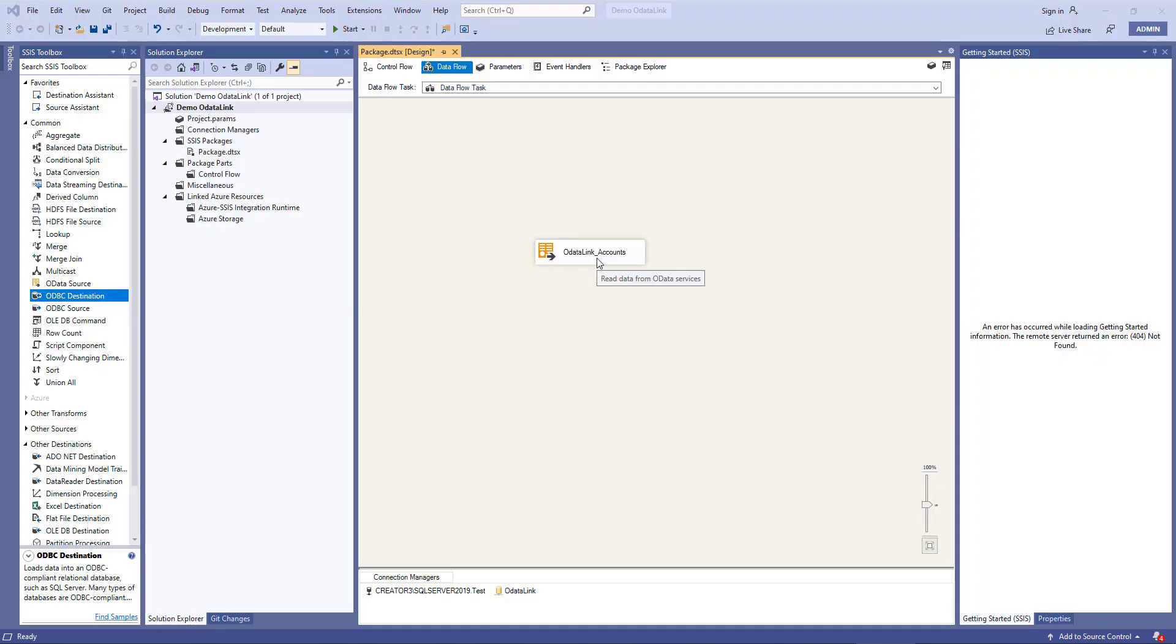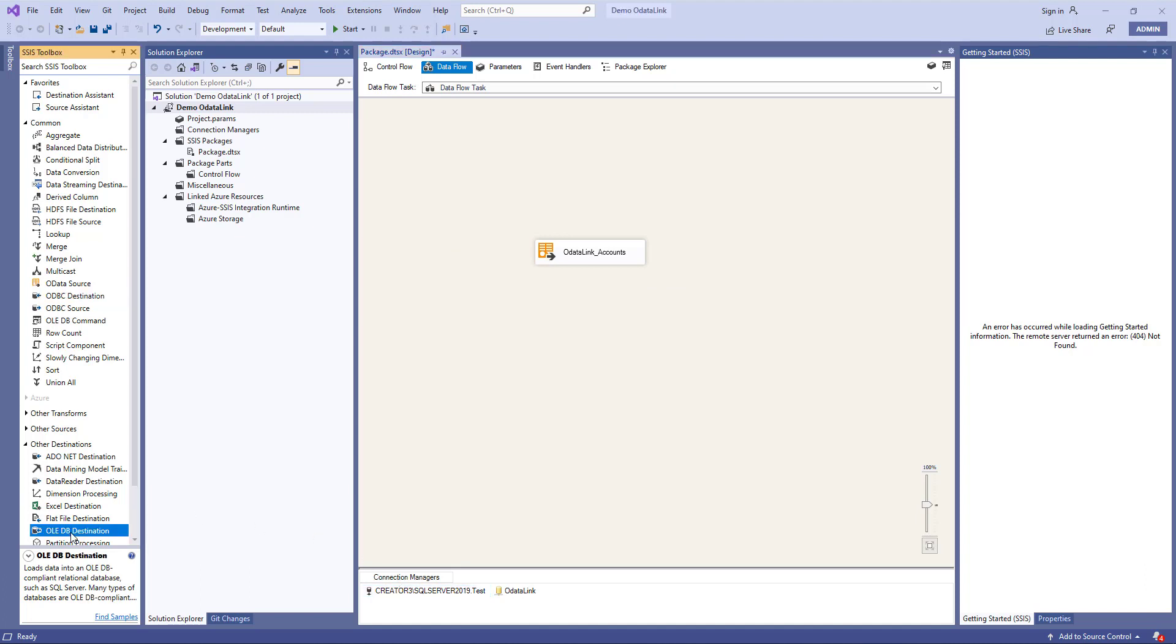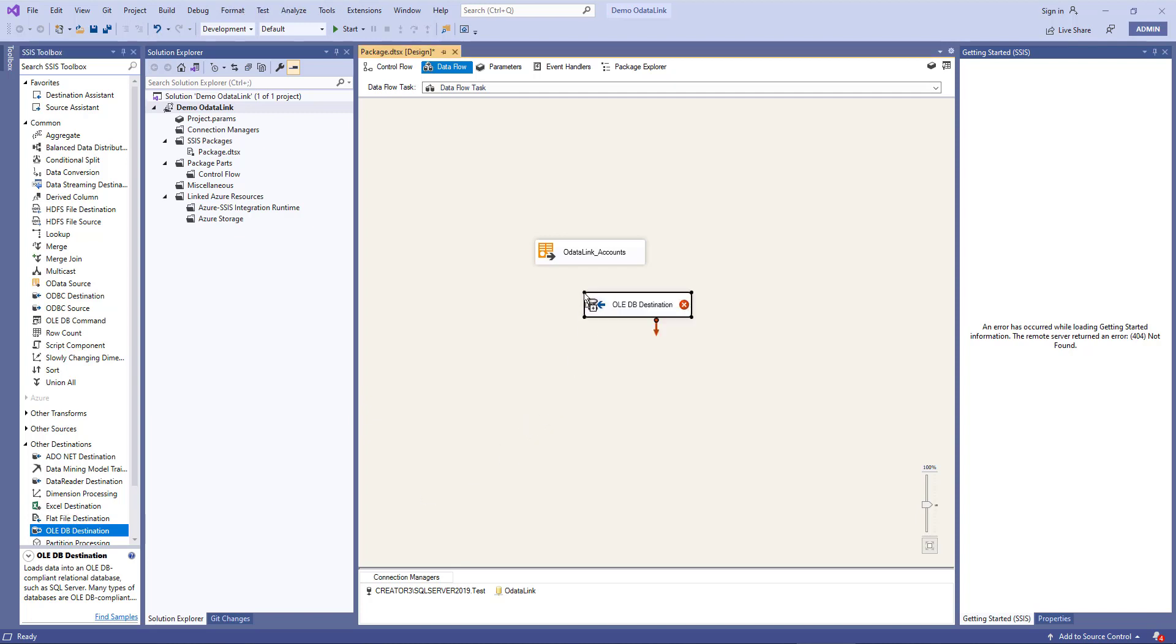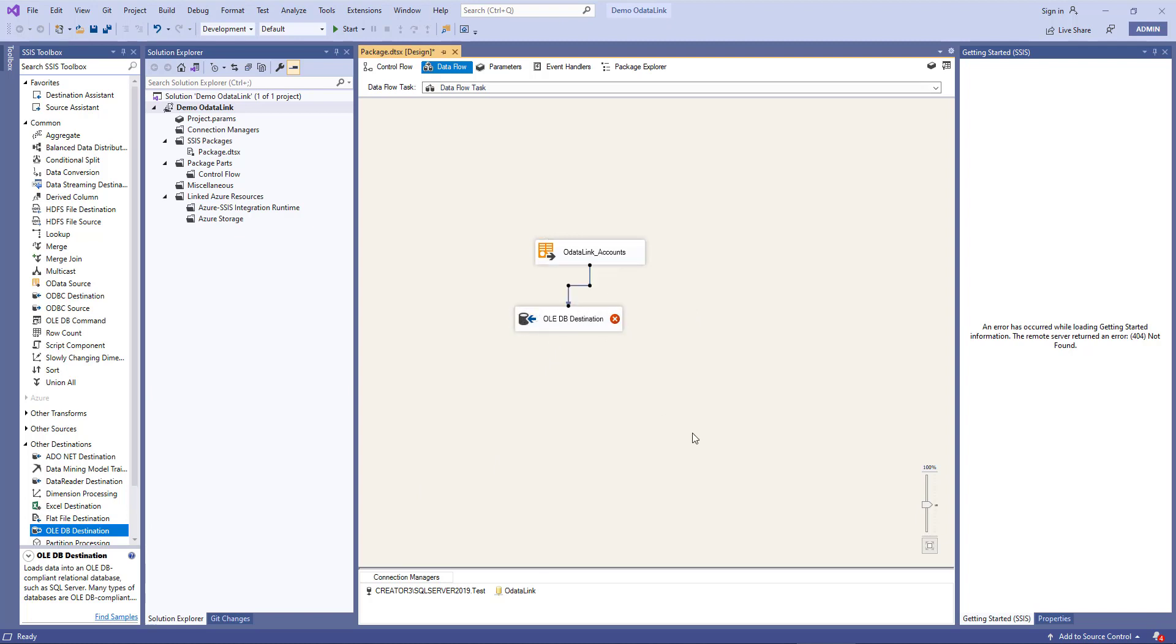What we'll do next is we'll add our SQL Server destination. Because we've used an OLEDB data source, we'll want to use the OLEDB destination, but you could have technically used any technology you wanted. You can then drag the OLEDB destination onto the Data Flow page and then drag the blue line to connect it from your OData source.